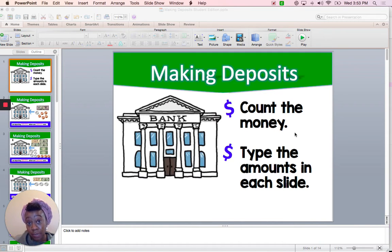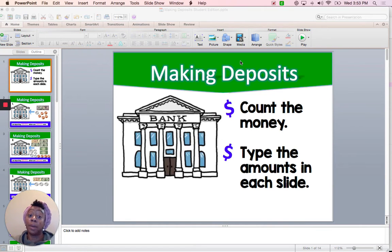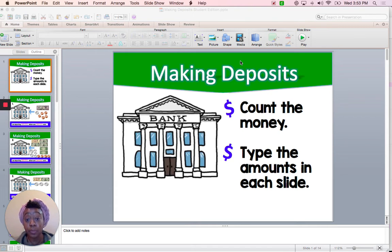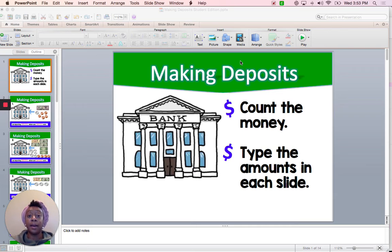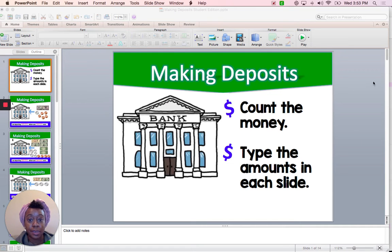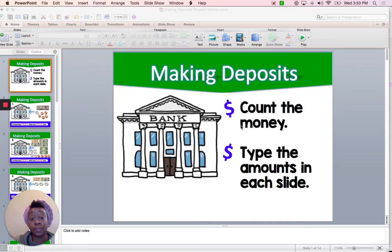If you completed the previous assignment, we started talking about banking. Today we're going to talk about making deposits. I made this PowerPoint and it's focusing on how you count your money. The first slide says 'making deposits' and the first instruction says count the money and type the amounts in each slide.